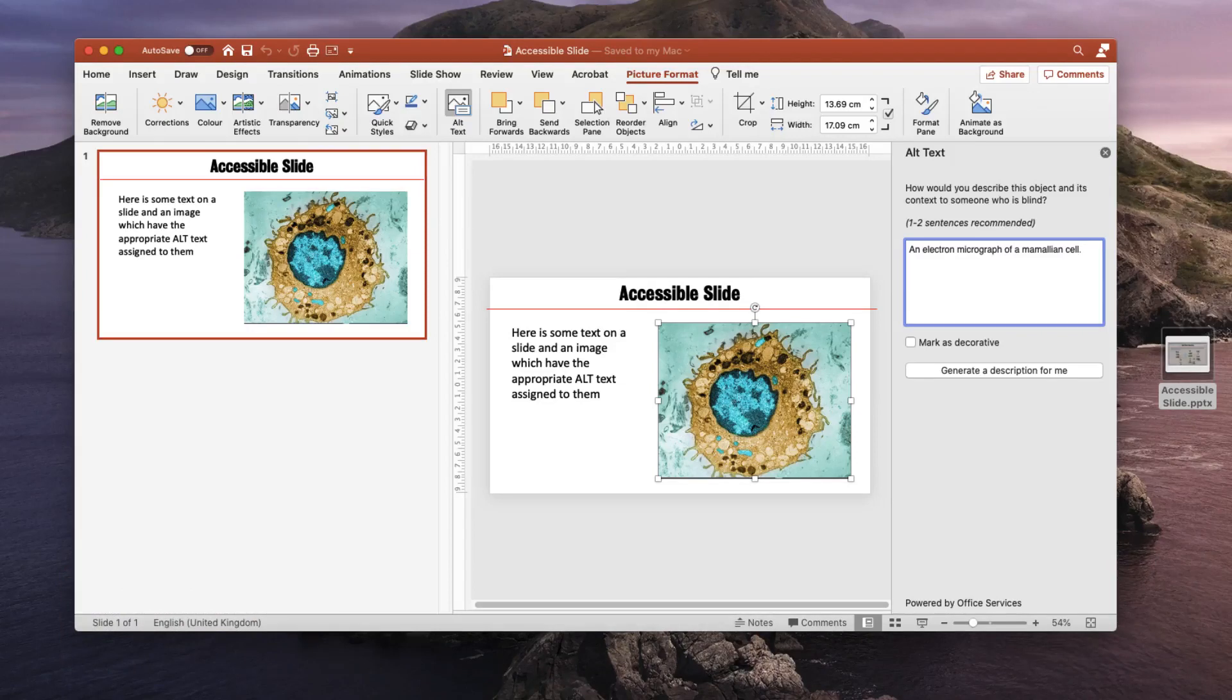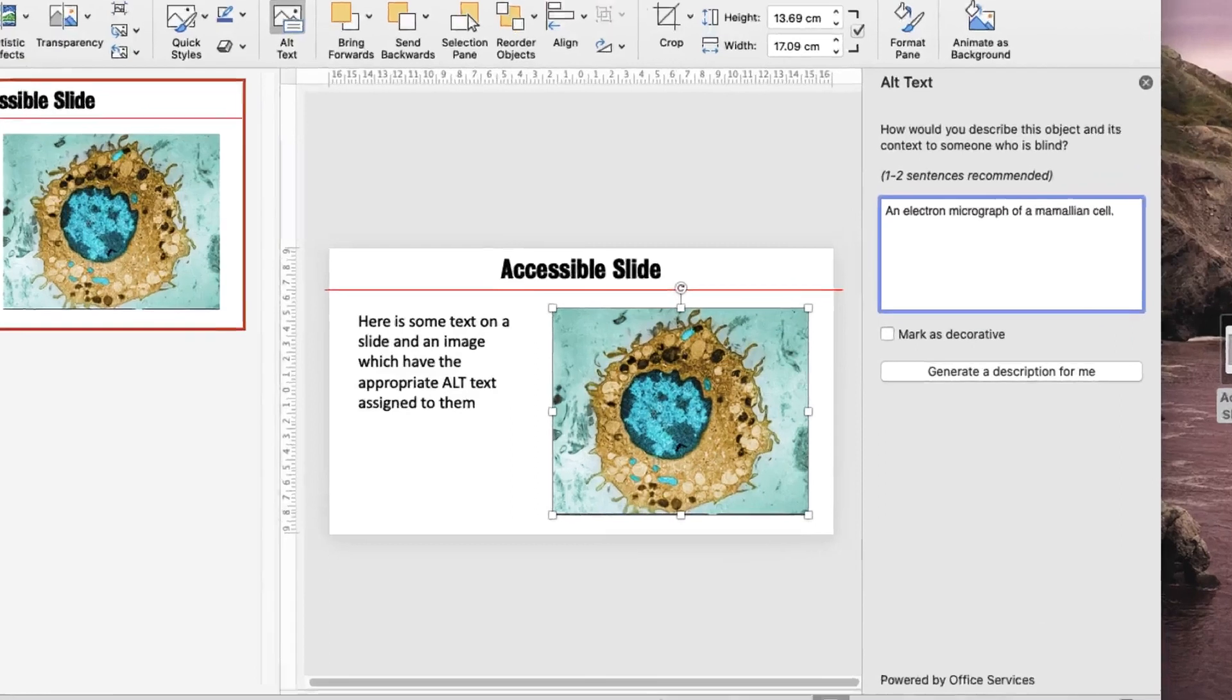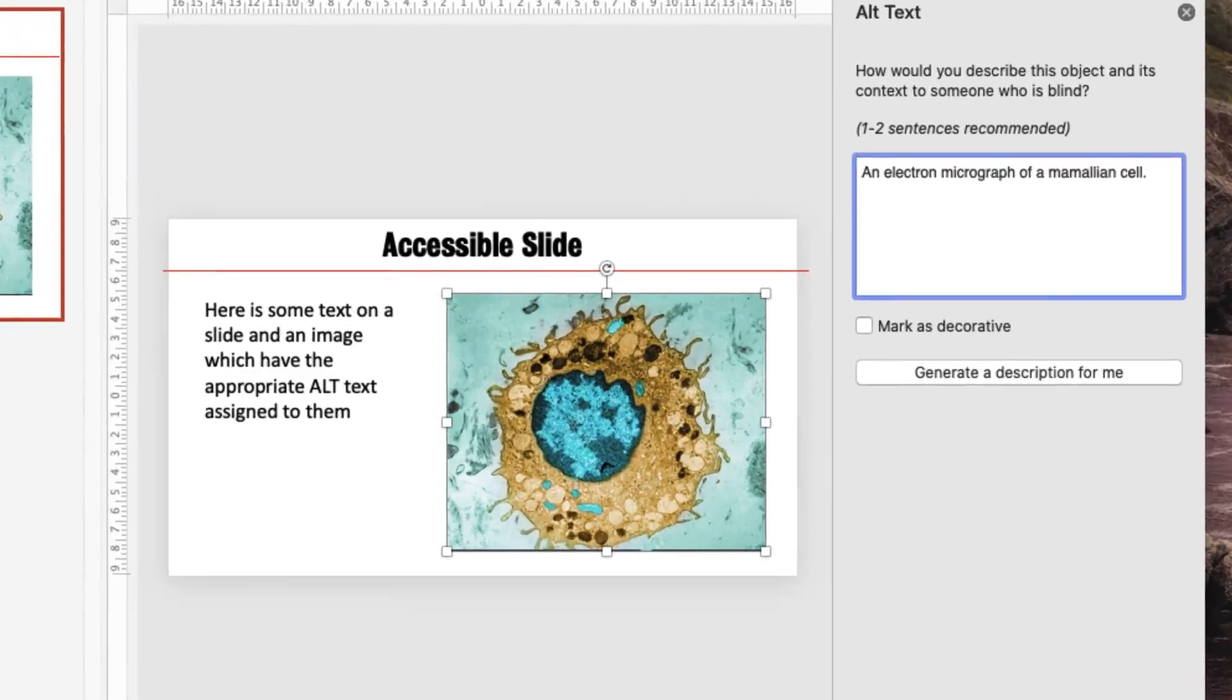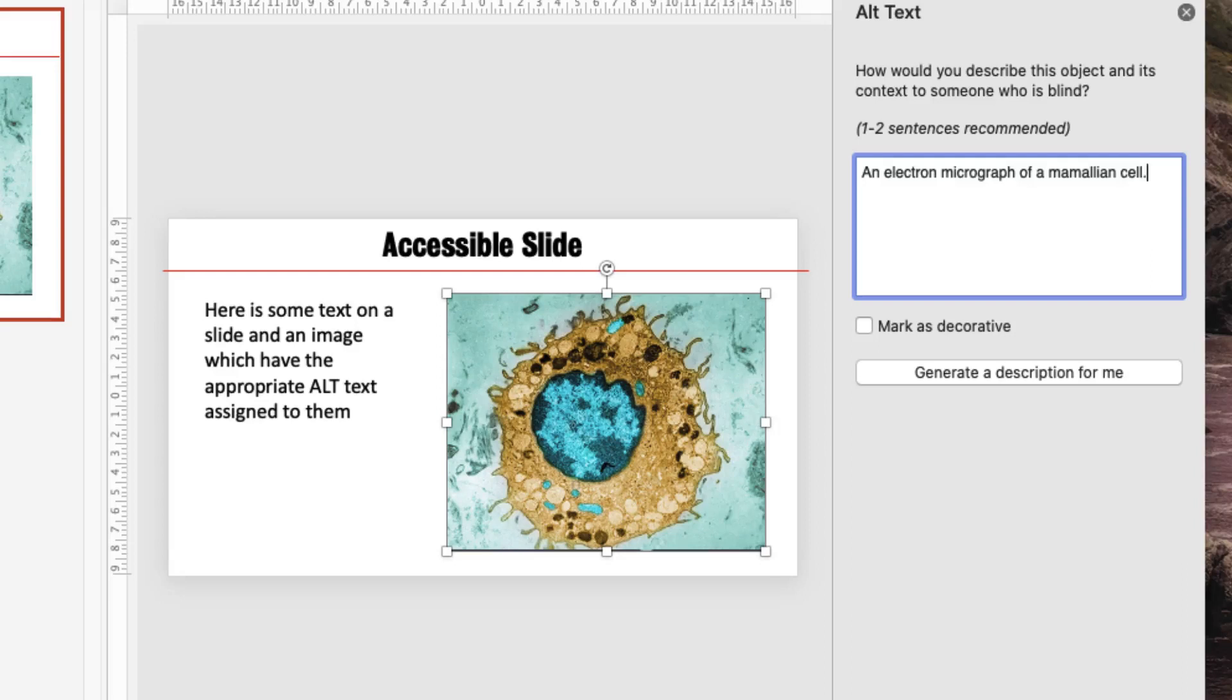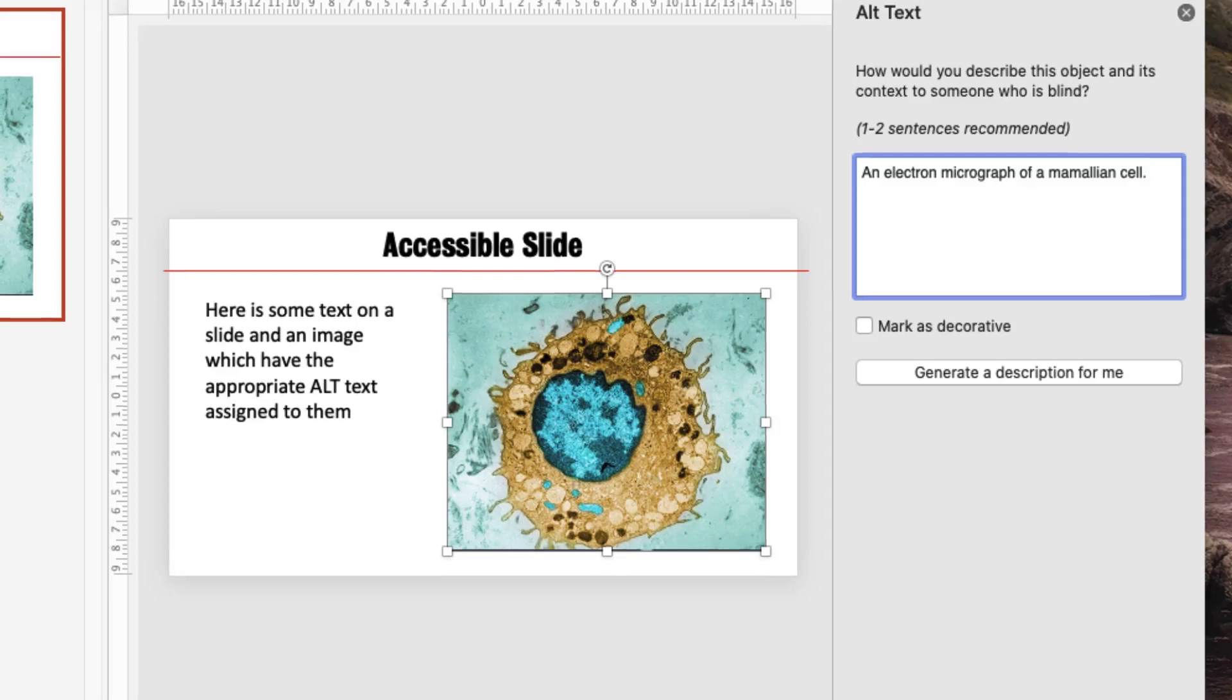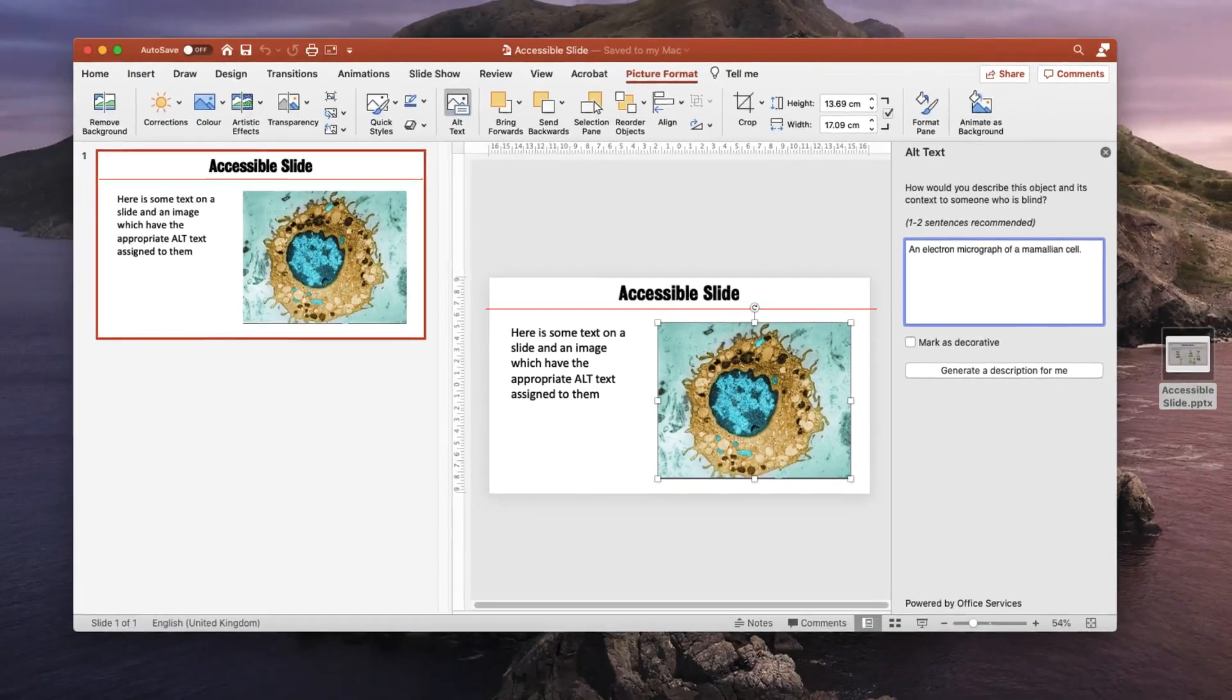I've created a single slide which I've made accessible by making sure I've added ALT text to the image that's shown on the screen. You can see that I've added the text 'an electron micrograph of a mammalian cell.' I wish to save this as a PDF file while maintaining this ALT text.